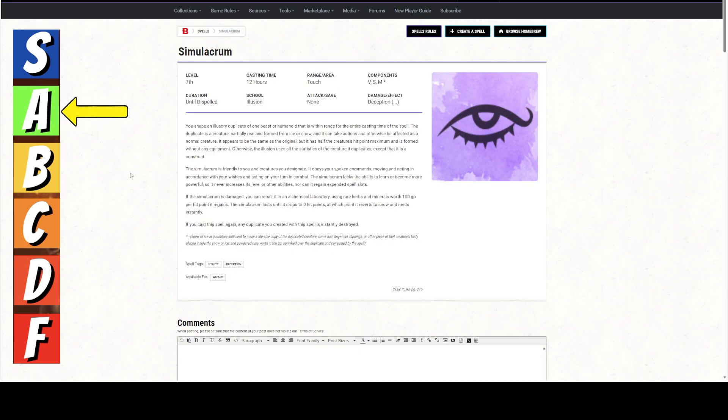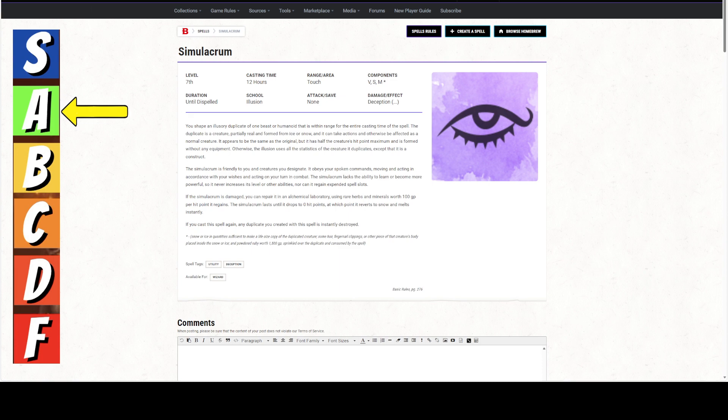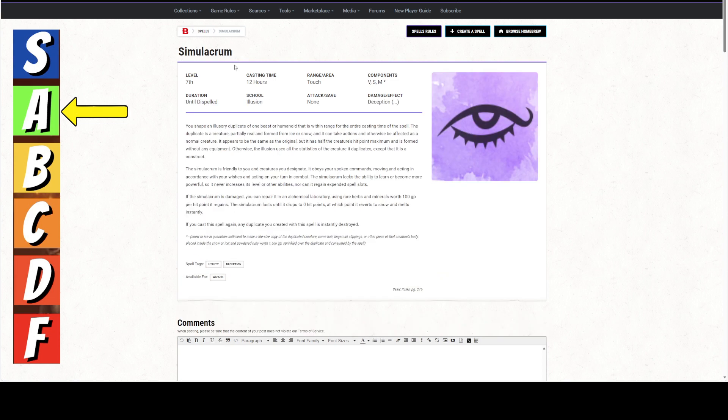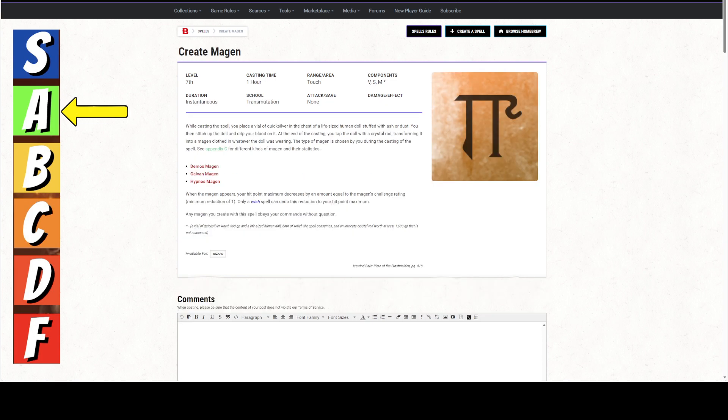In addition, if you needed to, you could have the simulacrum cast this spell. But the magan, when the magan appears, any magan you create with the spell obeys your command without question. So, the magan is going to obey the simulacrum and not necessarily you, but you could have the simulacrum sacrifice its hit points to create the magan.